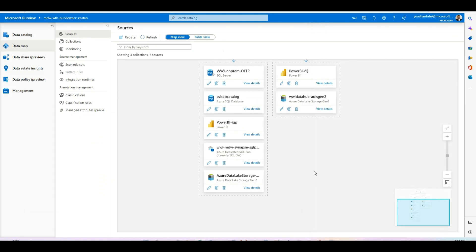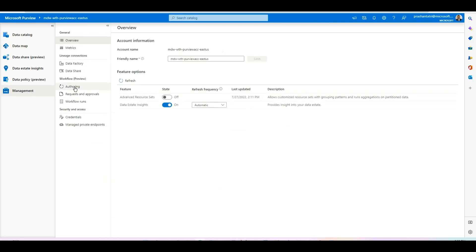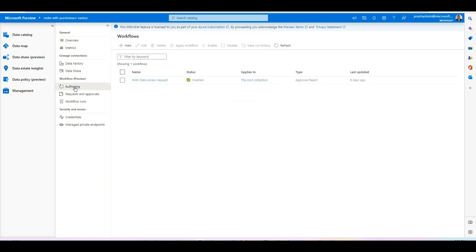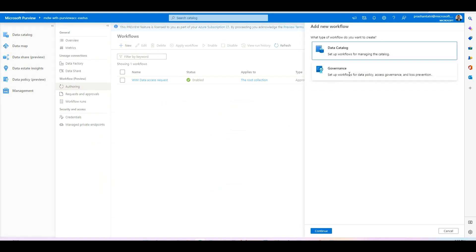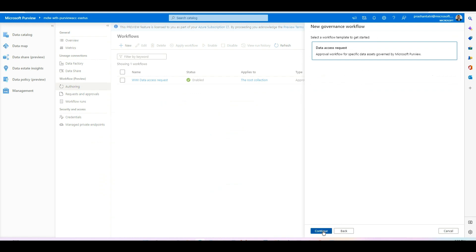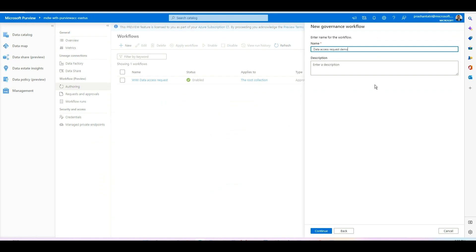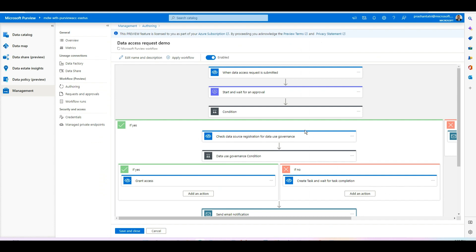Once data use management is set up, the next step is authoring the actual self-service data access workflow. Going to Management and then Authoring, you can see I've already created one. Let me quickly walk through creating a new one — select the governance option, continue, select data access request, give it a name, and hit Continue. A blueprinted template is automatically created. In addition to the default options, you can do various customizations for each stage.